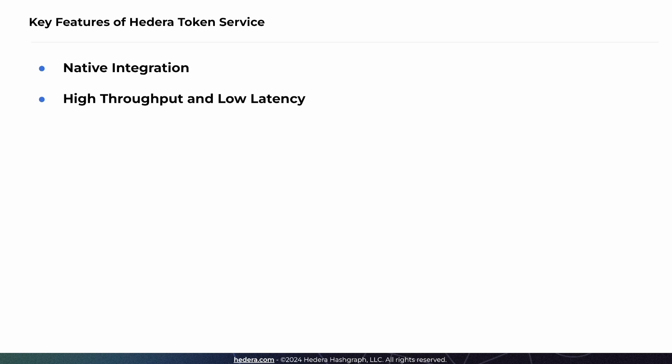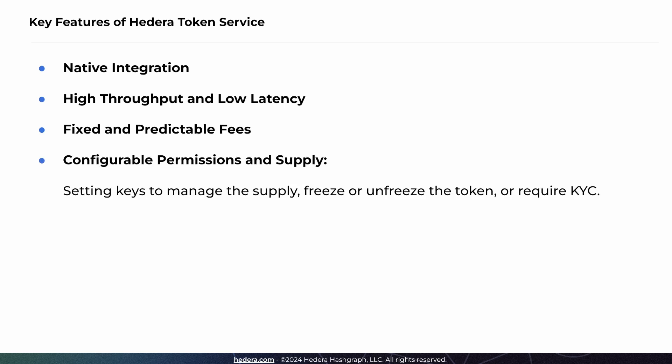High throughput and low latency. Due to Hedera's underlying Hashgraph consensus algorithm, HTS supports high transaction throughput and low latency, 45-second finality. Fixed price and predictable fees. Transaction fees on HTS are fixed and therefore predictable. And HTS allows you to customize token properties, like setting keys to manage supply, freeze or unfreeze a token, or require KYC.